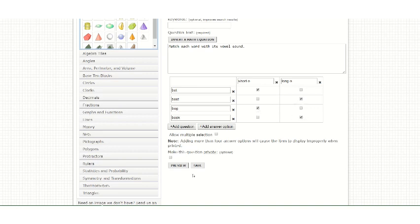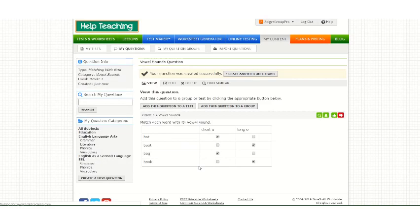When you're finished, hit Save. Then you can add your question to a test or to a group.